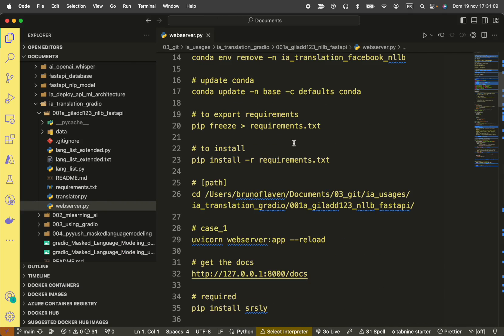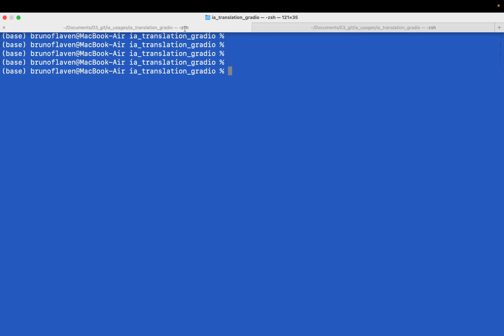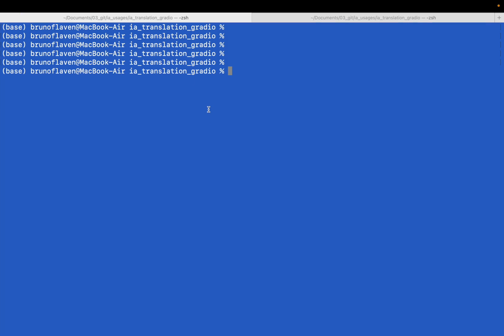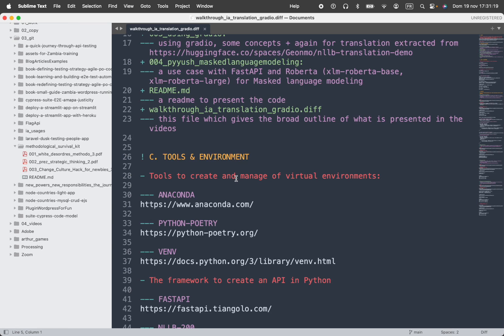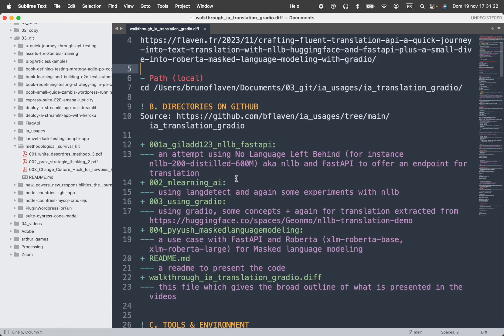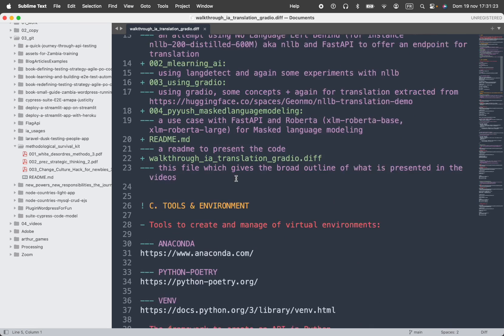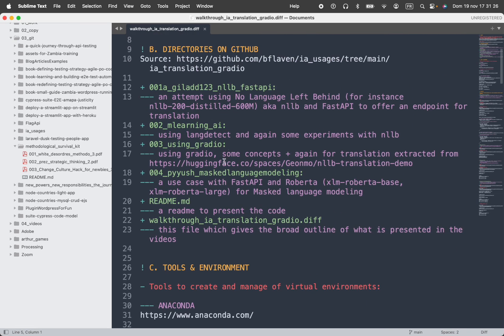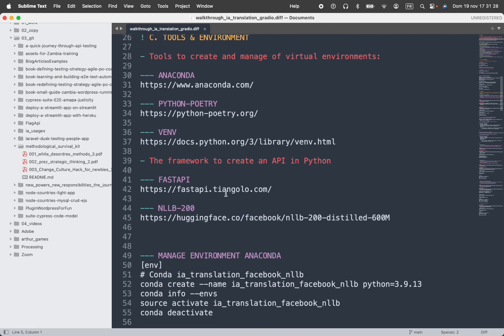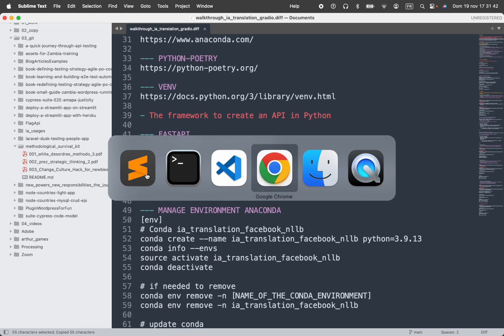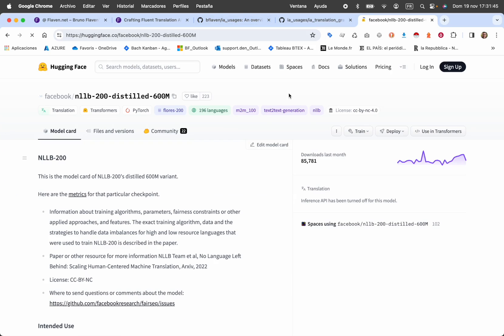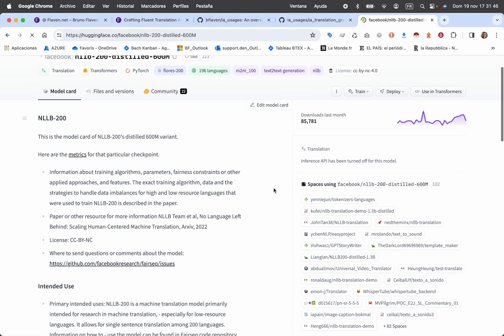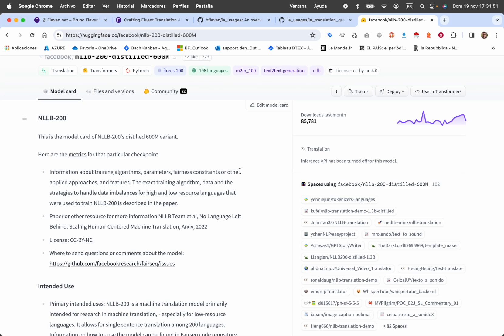I will need a console right away. I've written a walkthrough where you have everything that I'm going to do right away. So you have the description of each directory, you have the tools that I'm using. Basically, I'm going to manage the environment with Anaconda, but you can use Poetry or you can use venv, whatever.